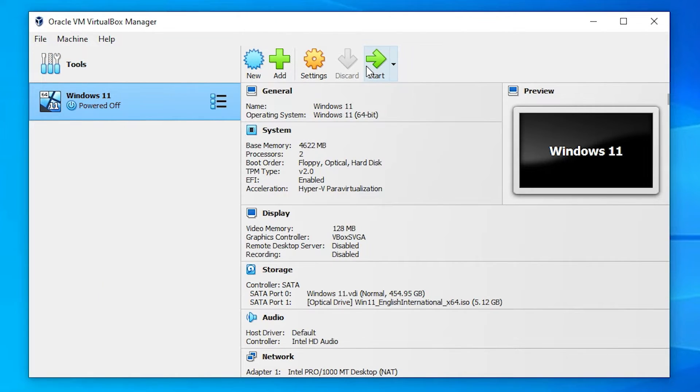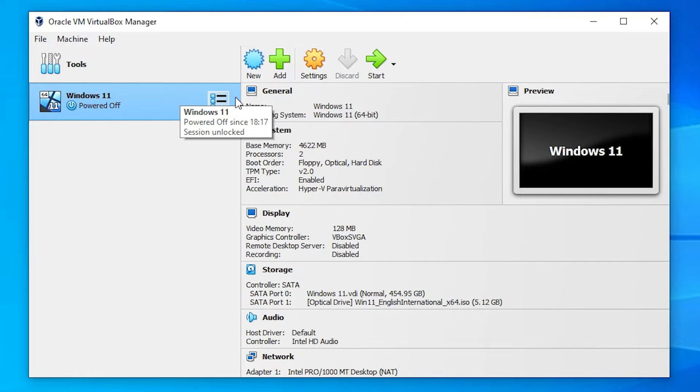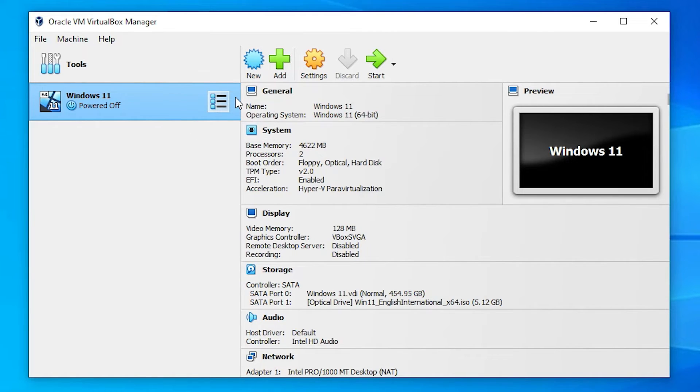And start this virtual operating system. As soon as we start this virtual operating system, it starts installing our Windows or whatever operating system. That will go to the install and after install you can use this operating system virtually on your Windows 10 operating system.